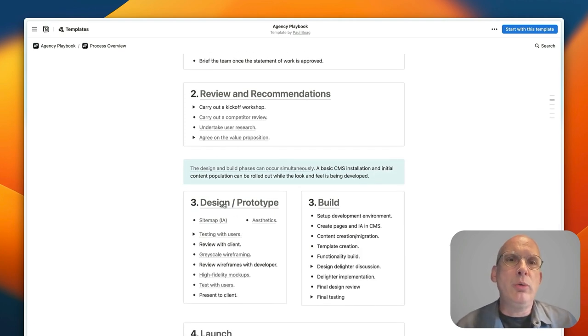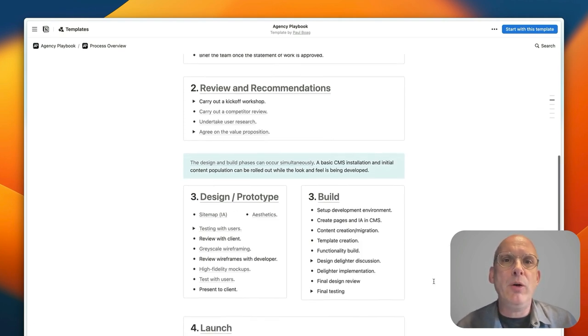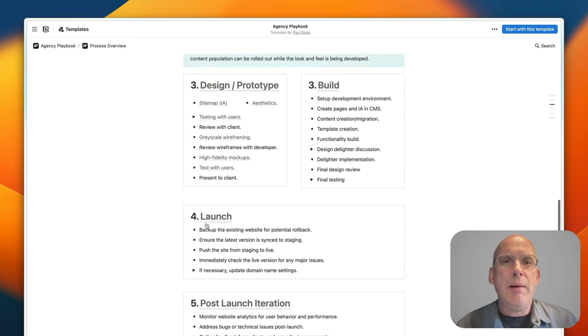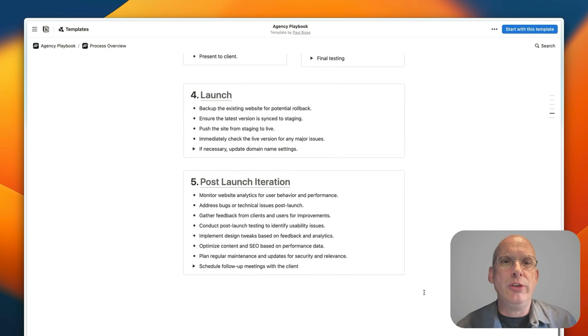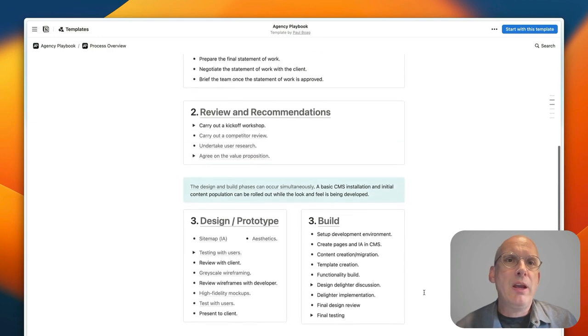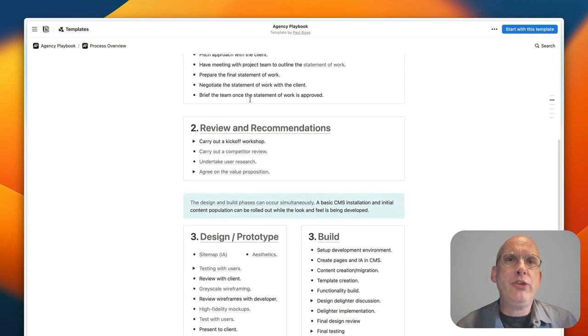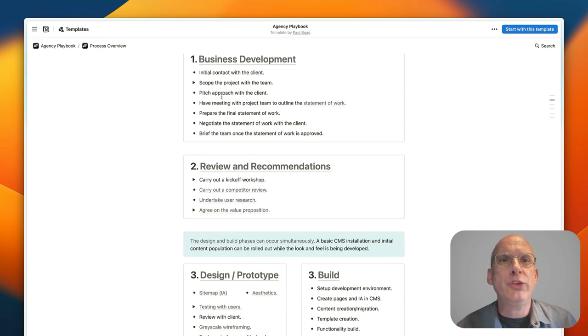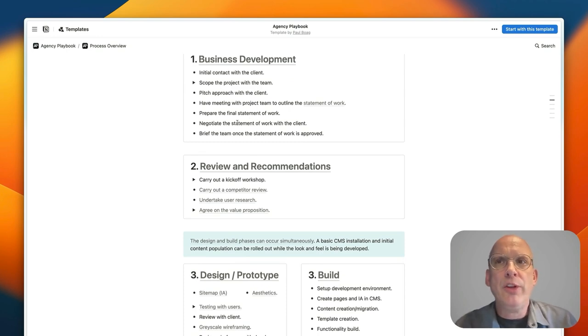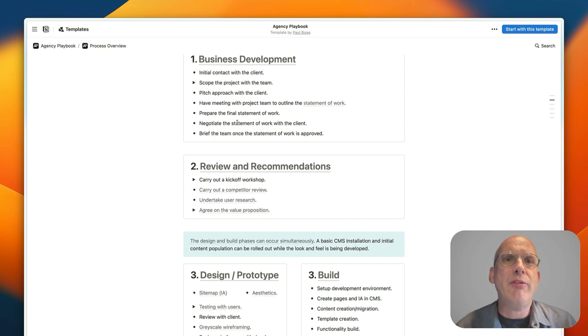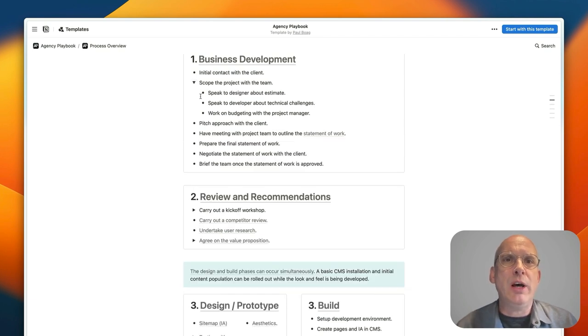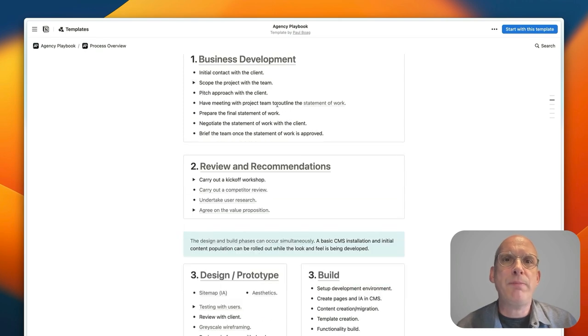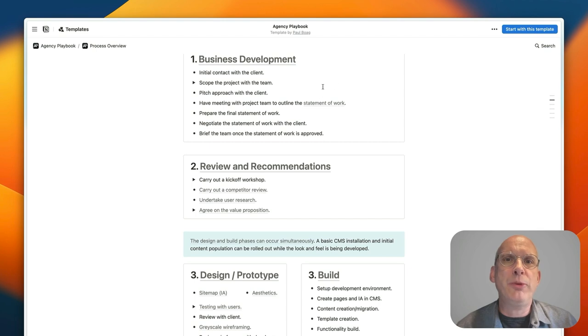Then concurrently you will do design and prototyping and build, then you go into launch and post-launch iteration. And for each of these you can see how I've got various bullet points just to guide you about the different conversations that you need to have. Some of those bullet points expandable out so you can get additional information.